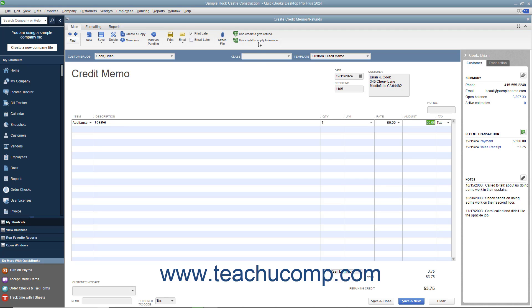Then click the Use Credit to Give Refund button in the main tab of the ribbon at the top of the window to issue a refund check for the amount of the credit memo.